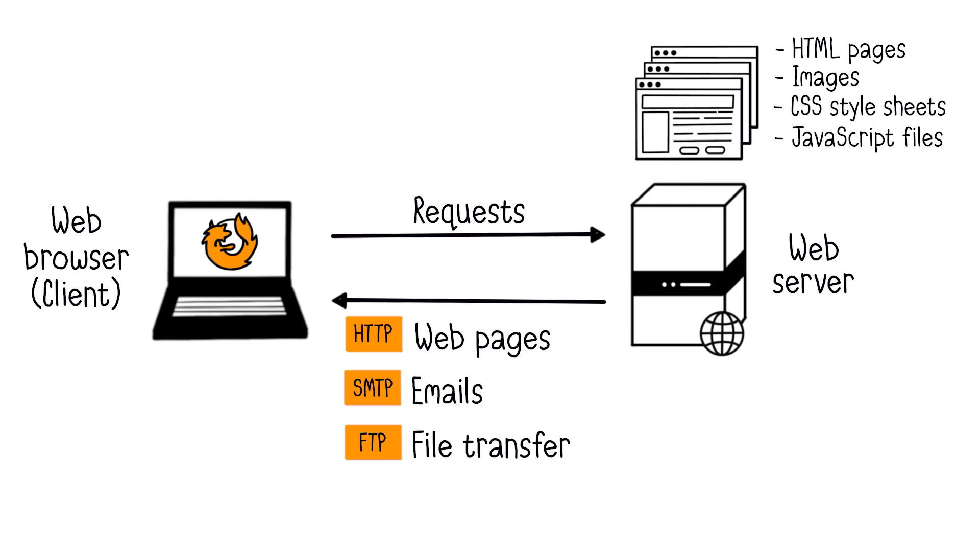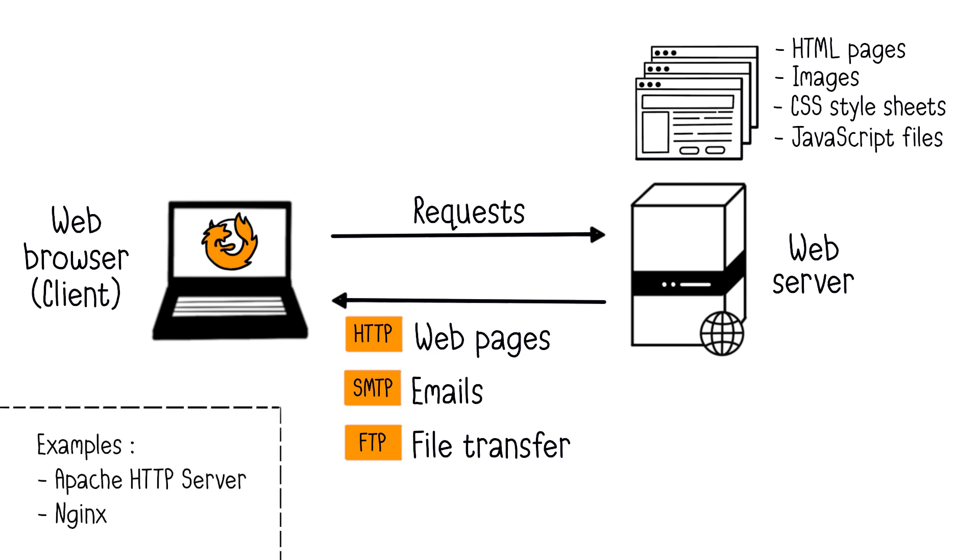Apache HTTP Server and Nginx are examples of widely used open-source web servers.